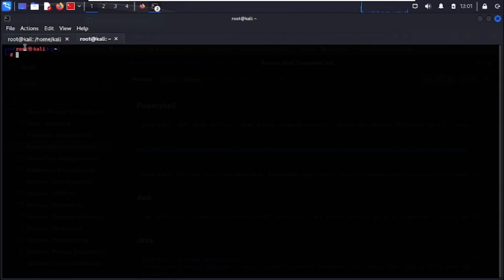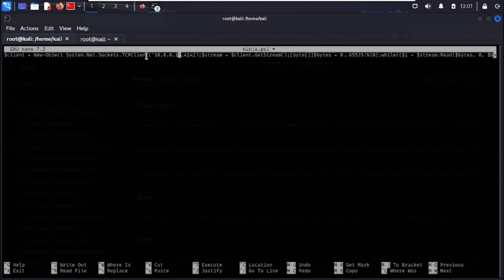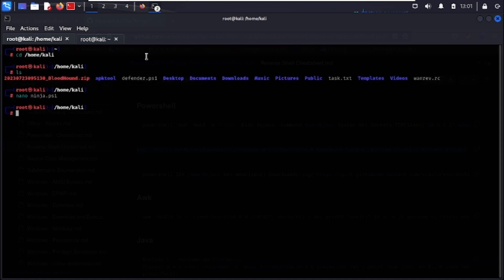Run ifconfig to find our IP address — it's 10.0.0.99. Change the IP in the payload to match, then set the port to 80, since it's a commonly used port that's less likely to be flagged by a firewall. As a tip, always use common ports for reverse shells to avoid triggering firewall rules. Save the file.